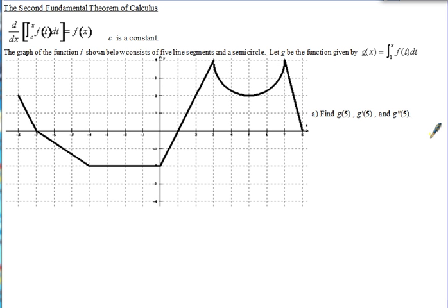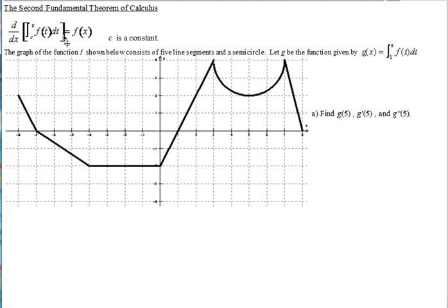The second fundamental theorem of calculus relates the derivative and integral. If you take the derivative of an integral, as long as the lower limit is a constant, they essentially cancel each other out and you're just left with the original function. The only difference is that x ends up replacing t, and f is still the same function.